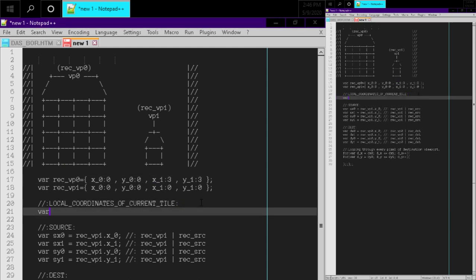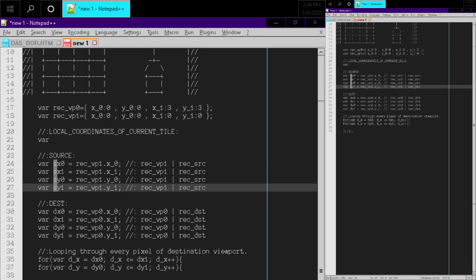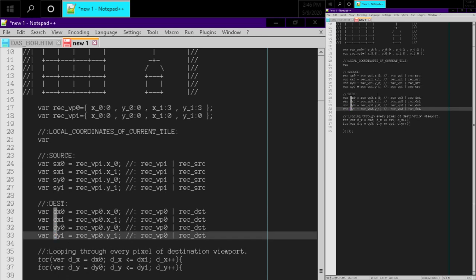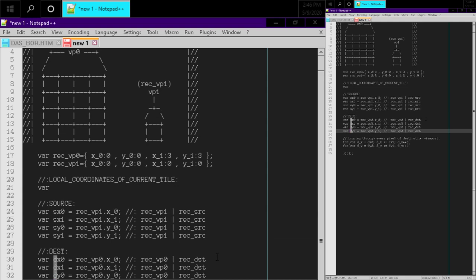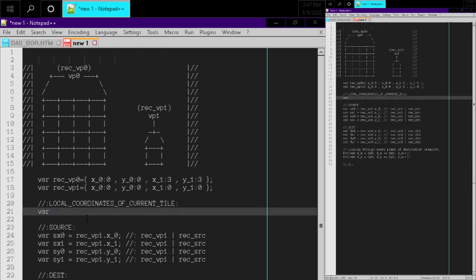We have variables starting with 's' for source, 'd' for destination, and 'c' for canvas in the code. So we could use 'l' for local and 't' for tile — because we'll also need to figure out what the current tile is. But first I want to figure out those local coordinates, so let's make some new variables.